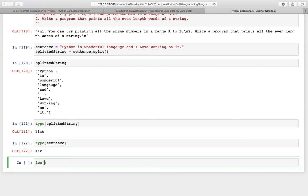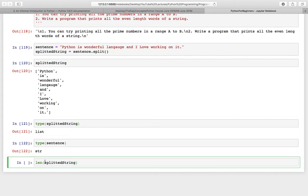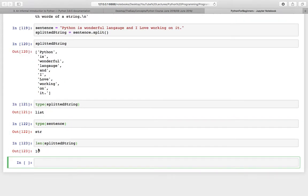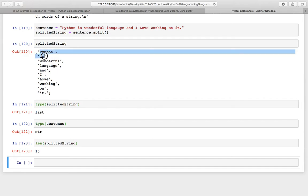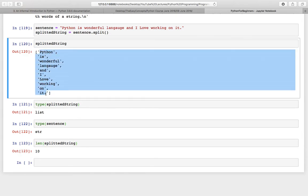Now there are some similar functions like len and you can check the length of this splitted string and this is 10. So these are 10 words that were separated by spaces before that.